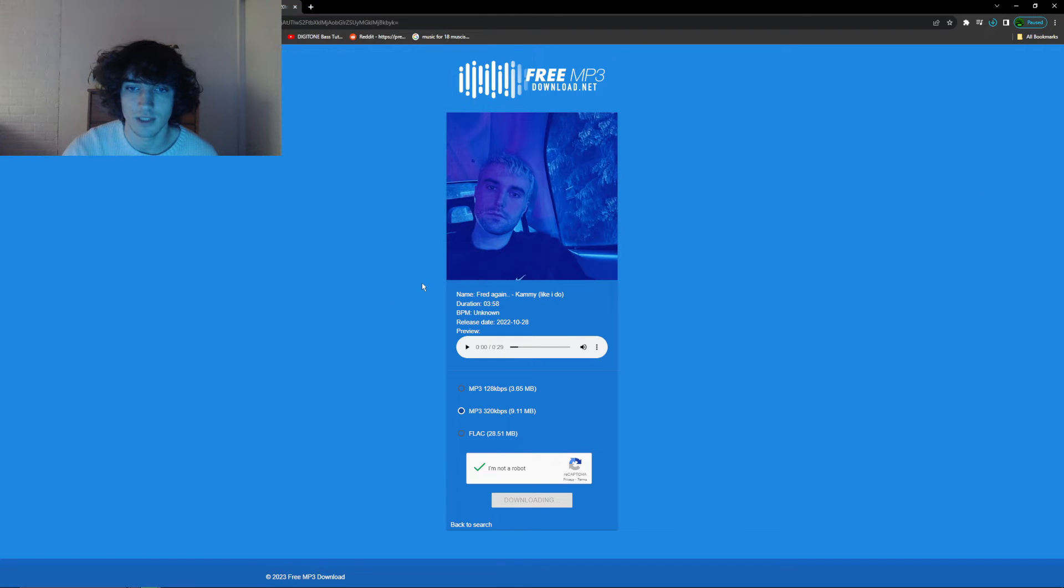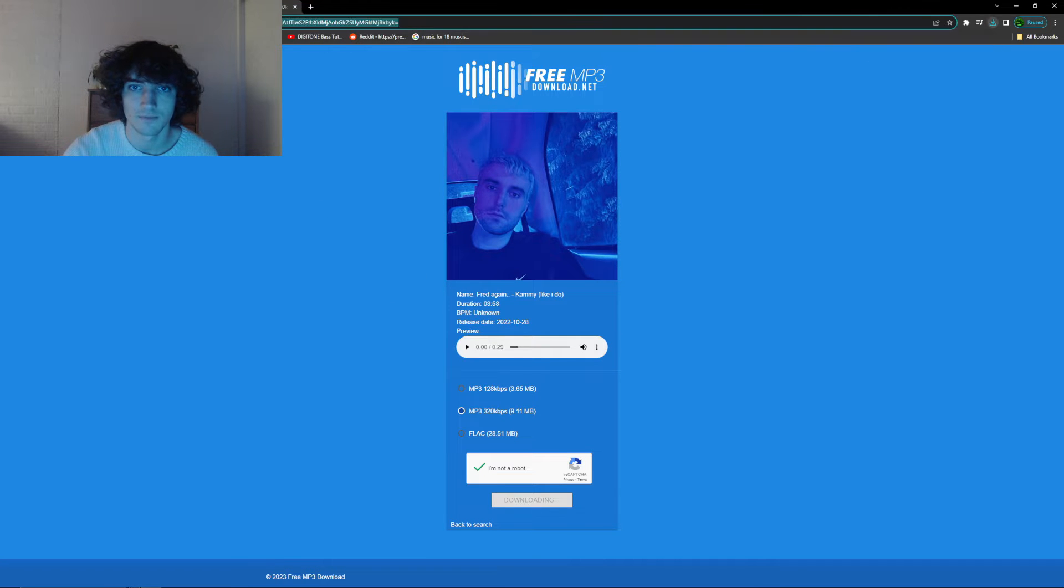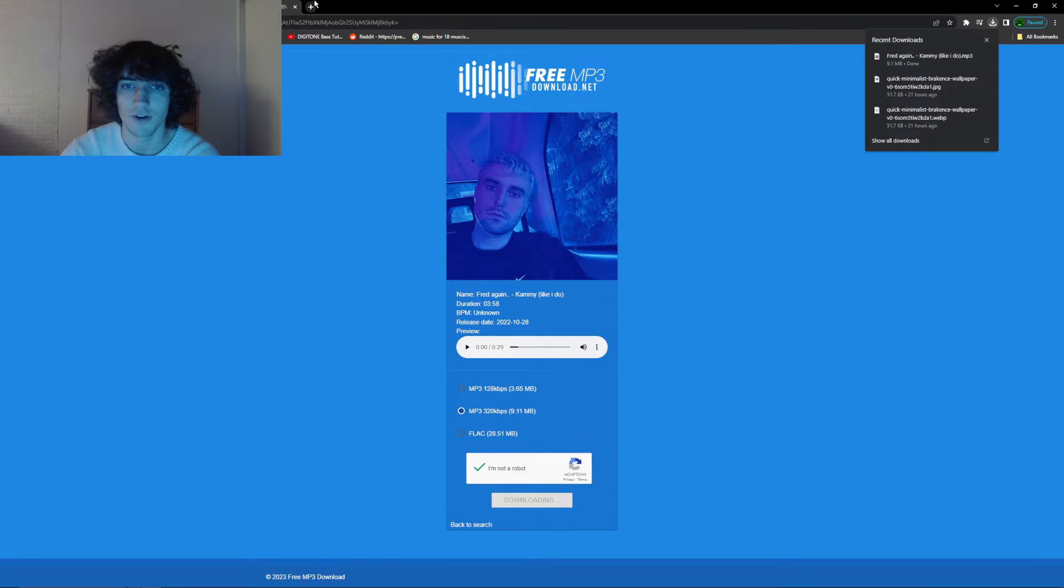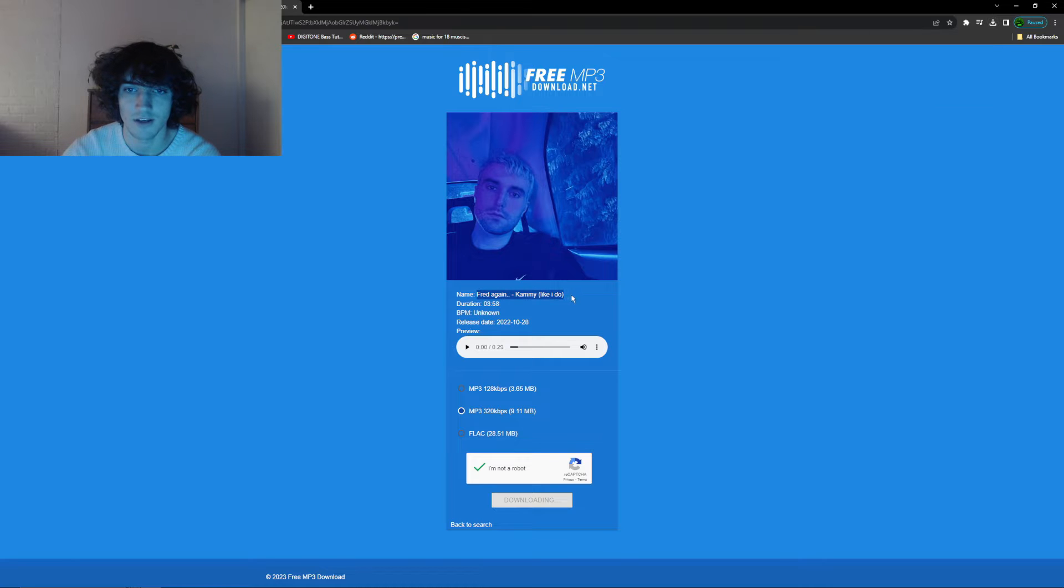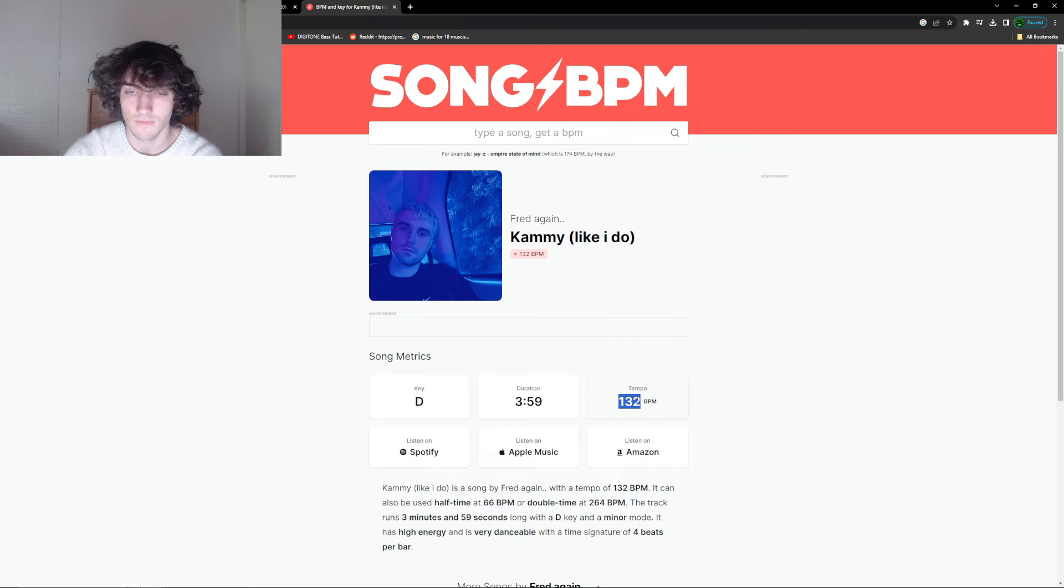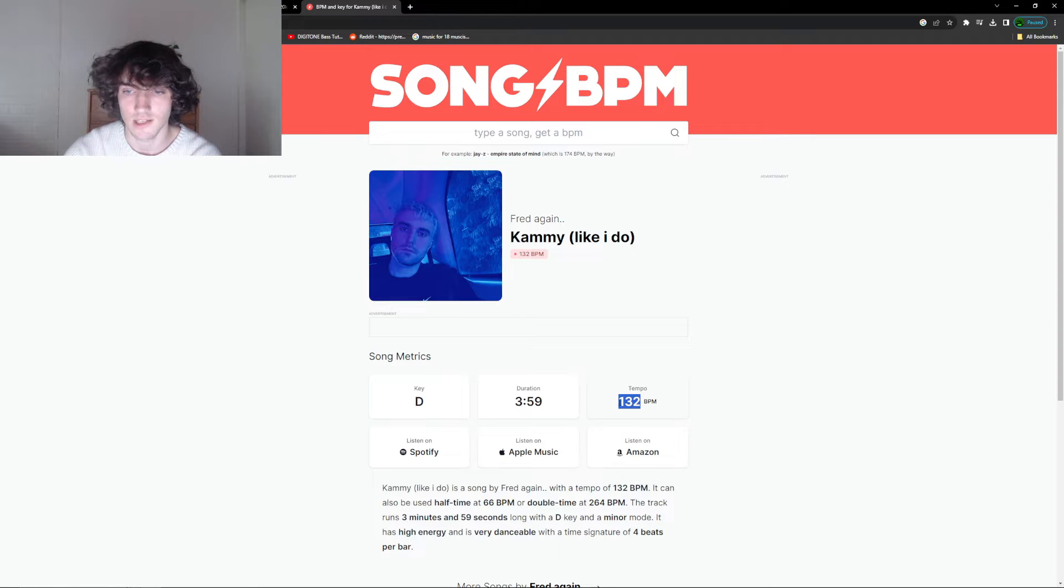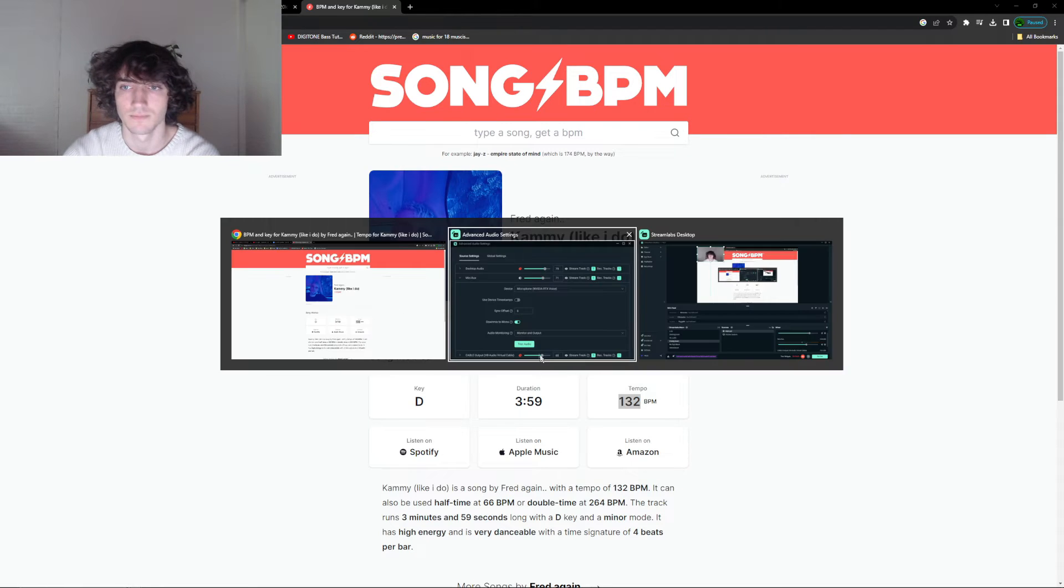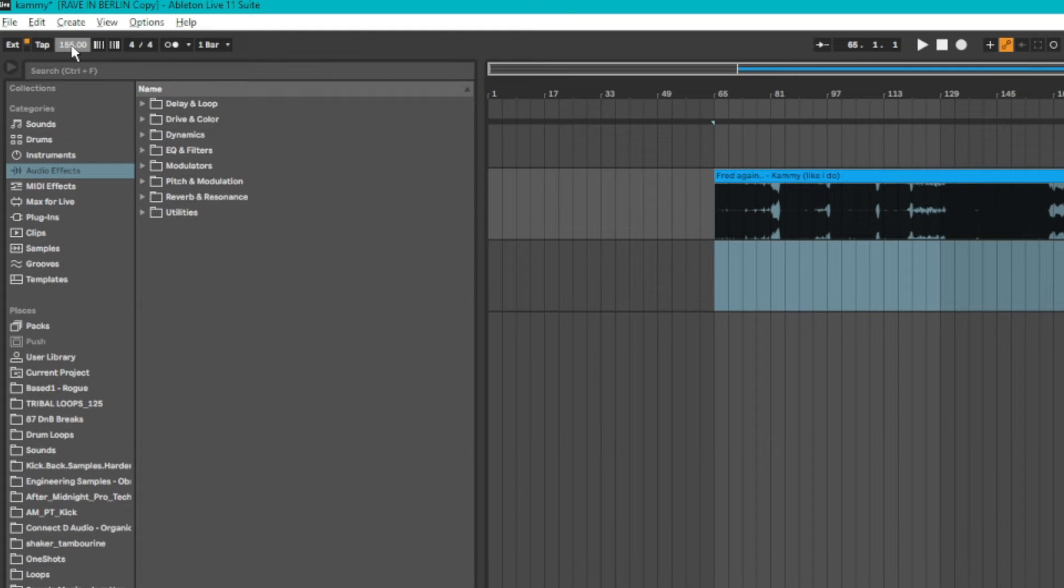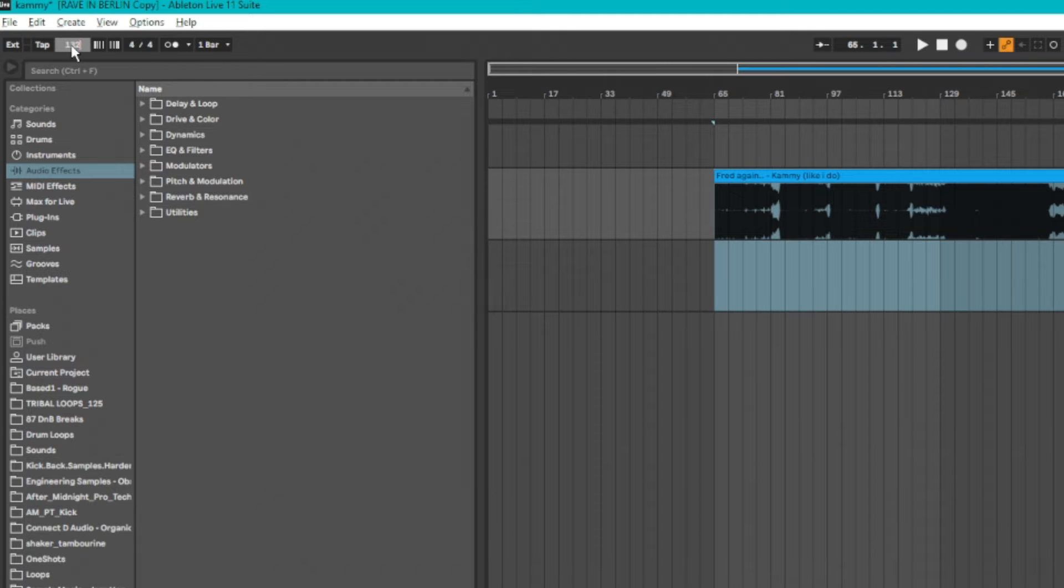You can use this website to download the audio. Then, I'll look up the BPM of the track so that I can properly make edits. This song has a tempo of 132, so now when we go to Ableton, we will set our tempo to this. Now that we have Ableton open, let's set the BPM to the one we found on the website, which is 132.